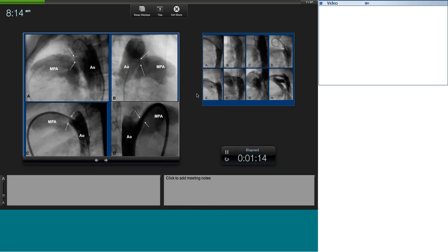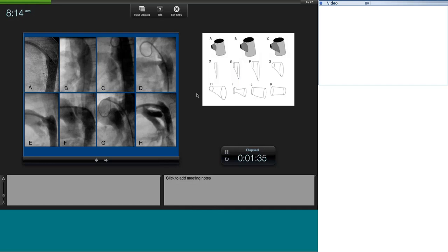I don't believe in Krichenko's classification — I don't think there are six types. I think there are as many types as there are patients, and every duct is individual. You must look at the duct, understand the anatomy, and tailor treatment accordingly rather than categorize it A, B, C, D, E, F. You can have infinite varieties. I'm showing eight varieties here — from shallow ampulla to a long tubular duct, which can be very challenging to close in the cath lab, but now with occlusive devices and vascular plugs, we close these as well.